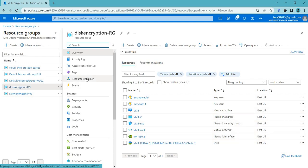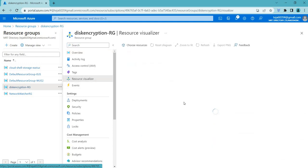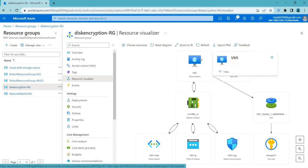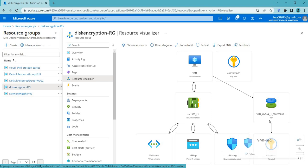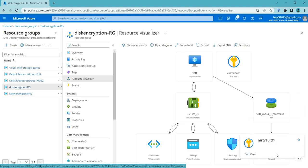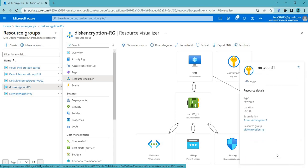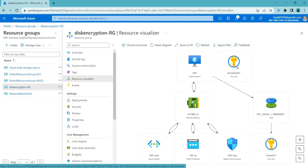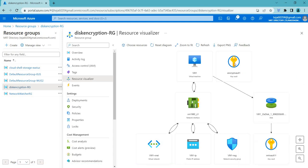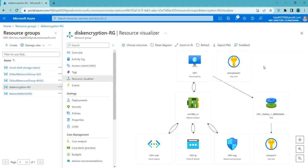If you go to the Resource Visualizer, you can see our VM and its disk. Initially, whenever you create this architecture, it will not be linked to your Key Vault. We need to add the Key Vault, which we'll talk about shortly. The disk will be totally unattached to your VM via Key Vault, so we have to make sure it is attached using Key Vault.